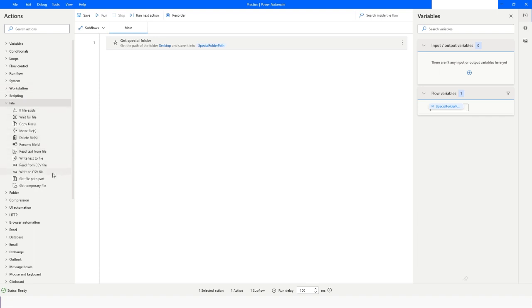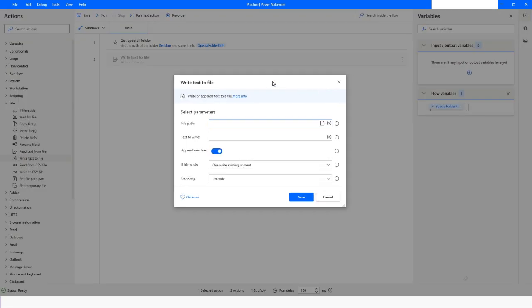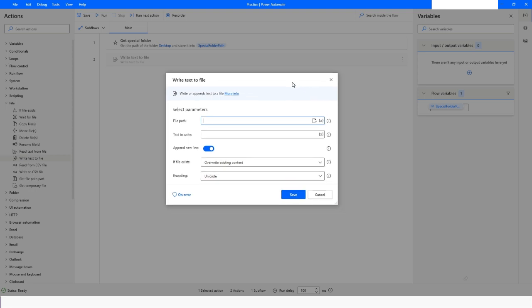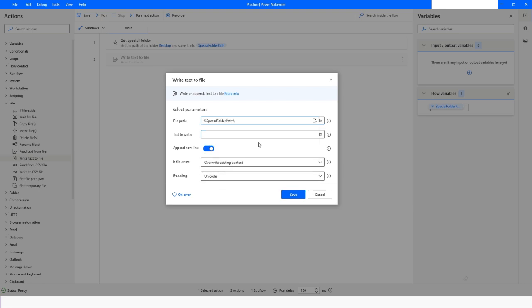From the File actions, I will choose Write to Text File. Here I have an option to choose the variable or the file path. Because I'm going to create a new file, I'll choose the variable where I want this file to be created. After desktop, I have one more folder called bot_files, and inside that I want to create a file named file1.txt.